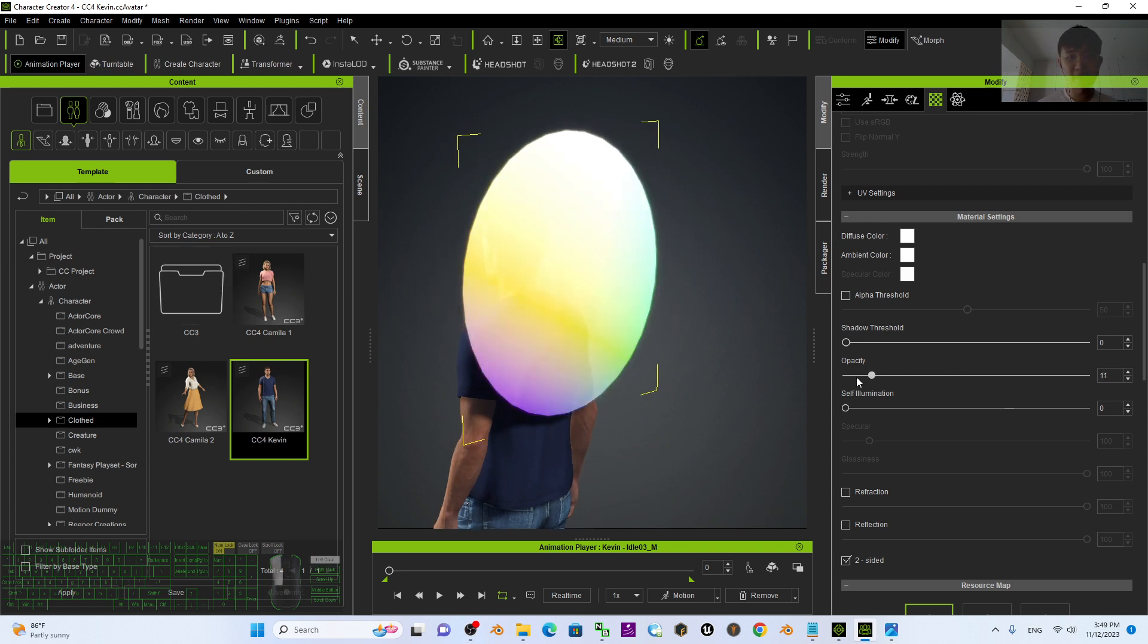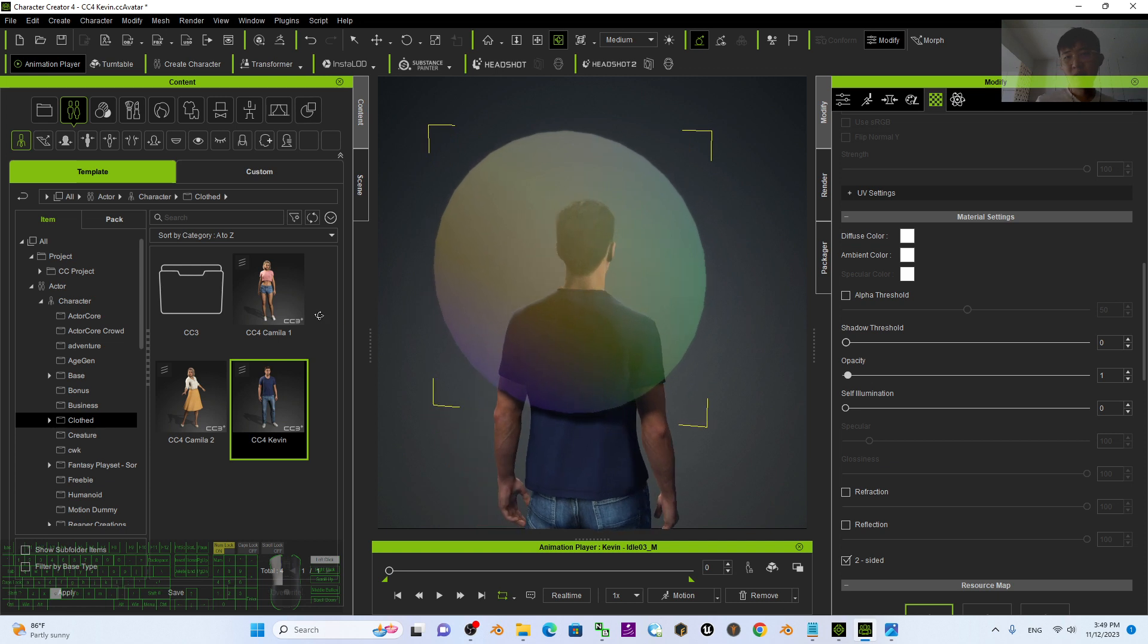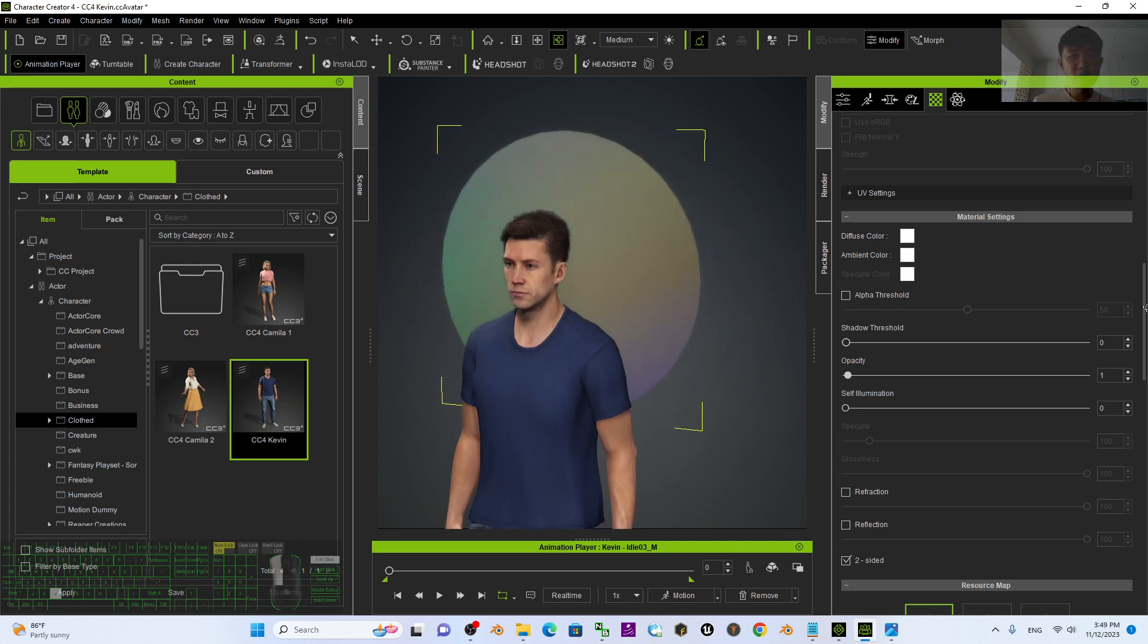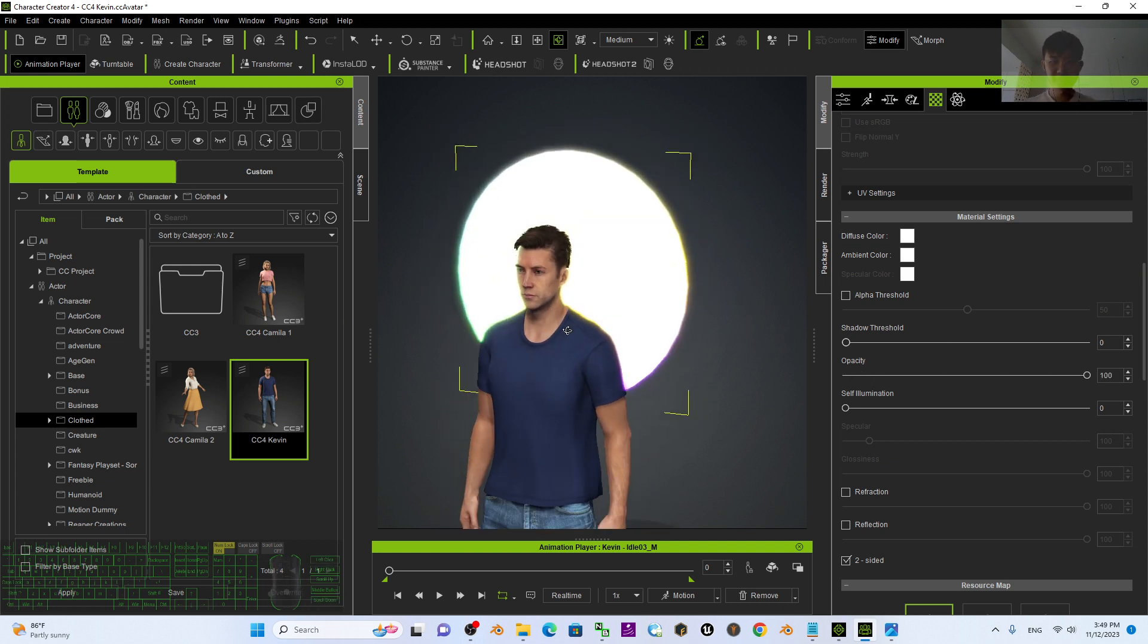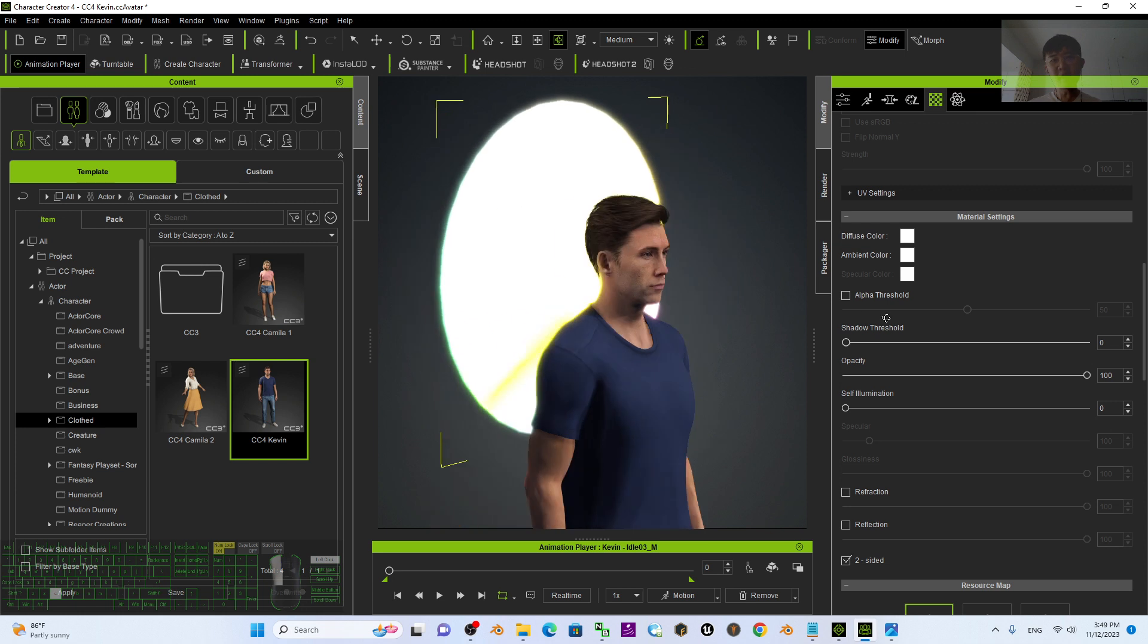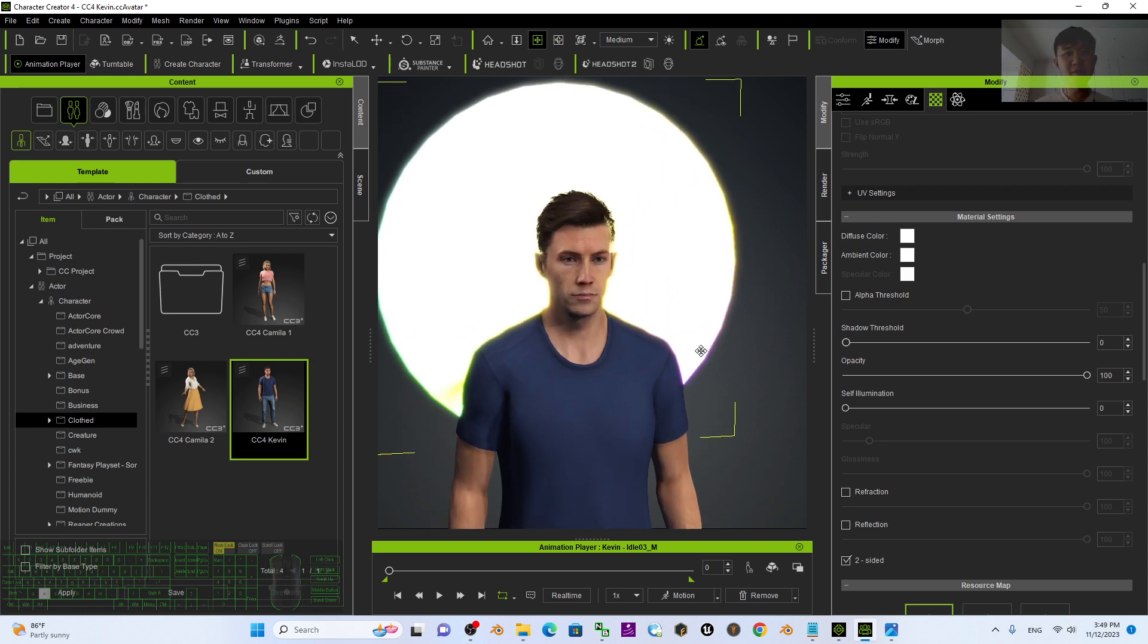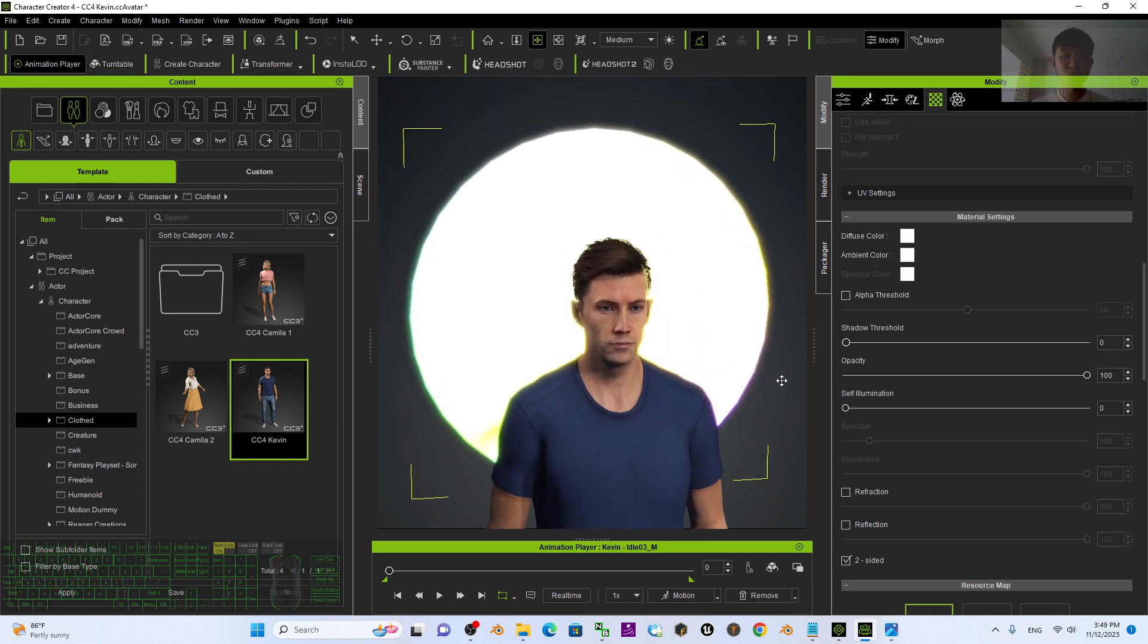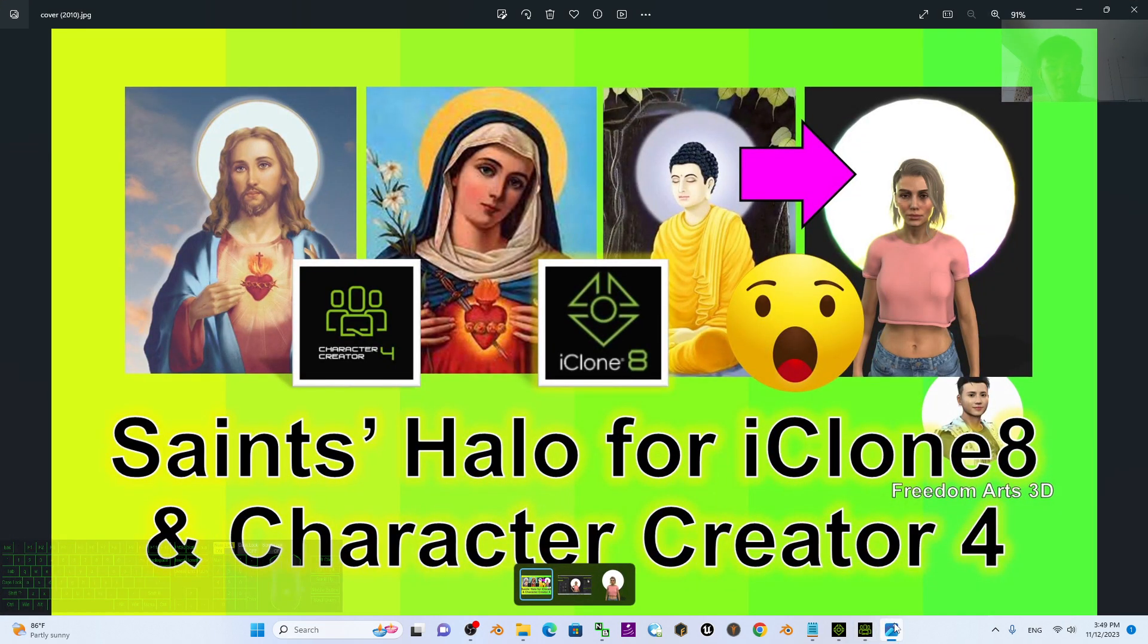Now you can adjust the opacity. It is really simple, easy to use, just drag and drop for your 3D animation, for any of your CC4 avatar, your iClone iAvatar, etc.